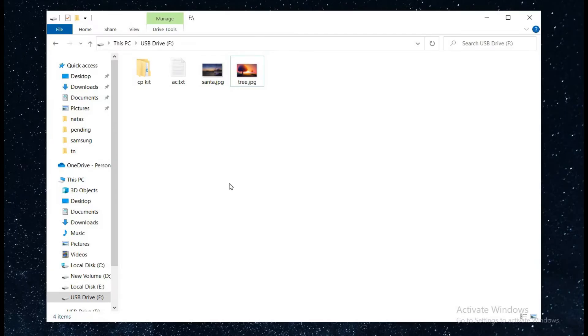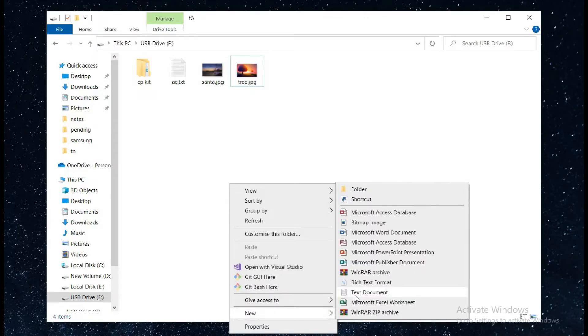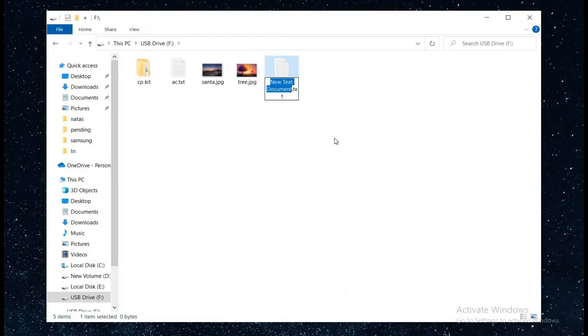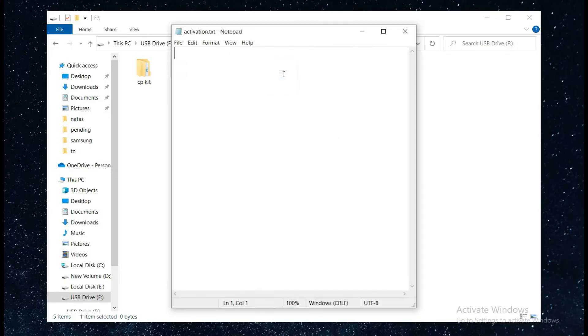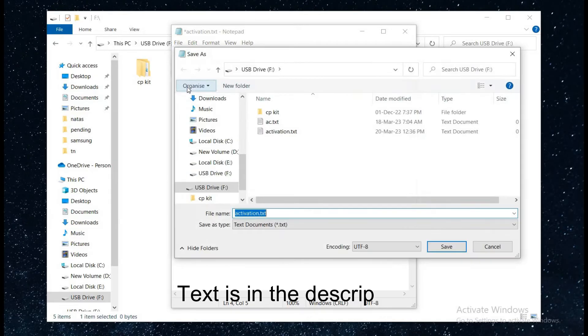For this, right click and open the notepad app. Create a text document and name it activation. Add the text into your notepad - you can find the text in the description.